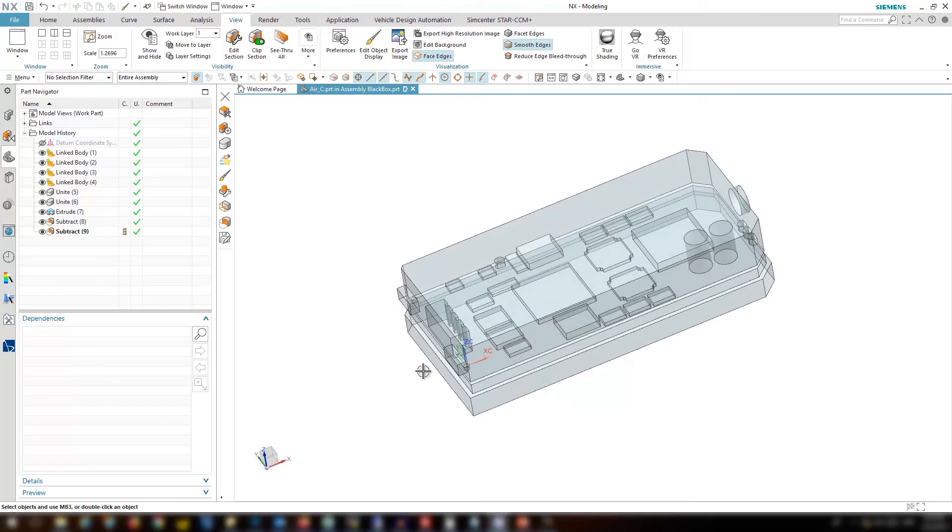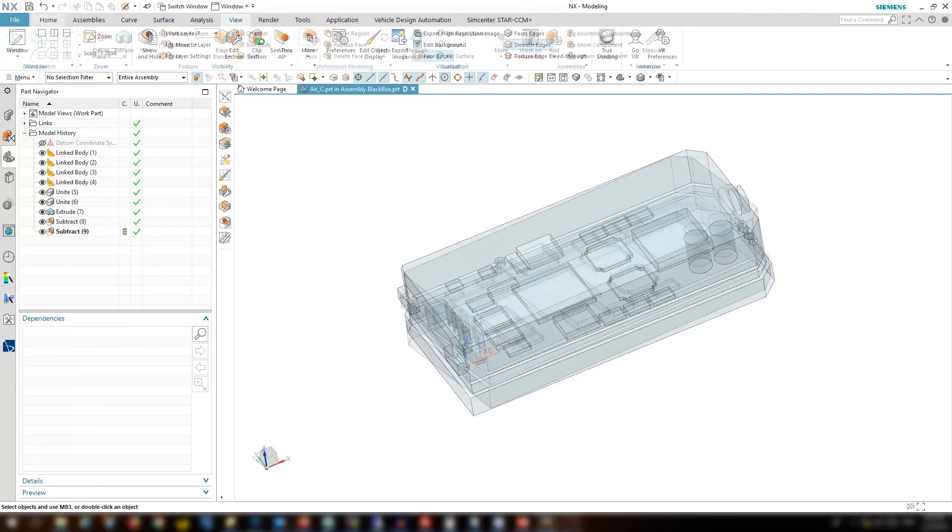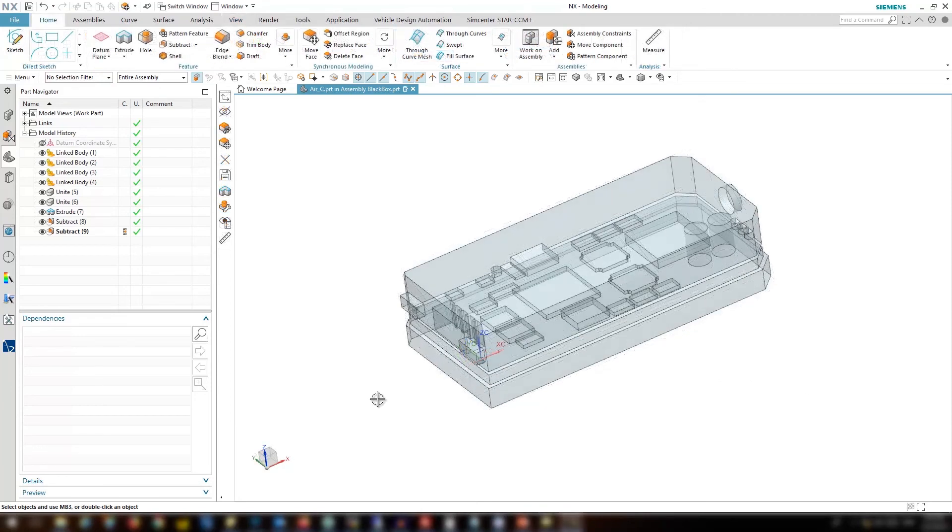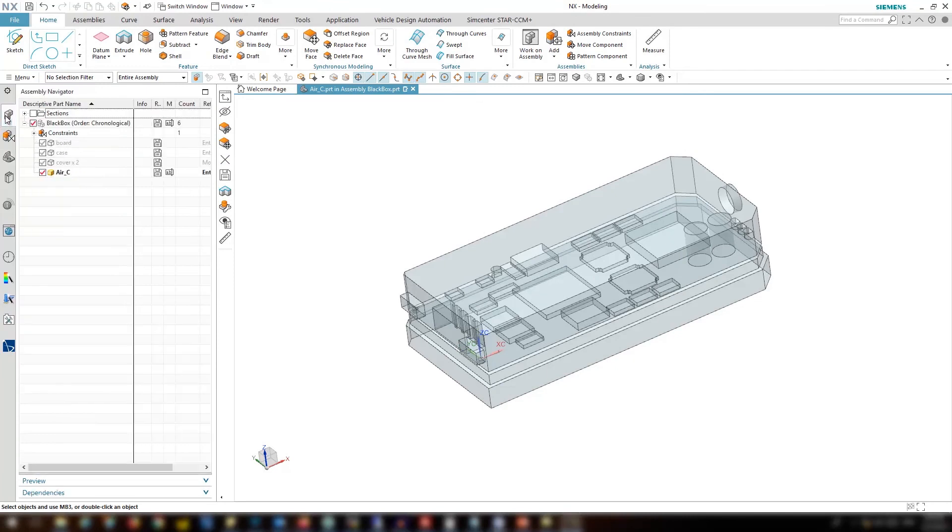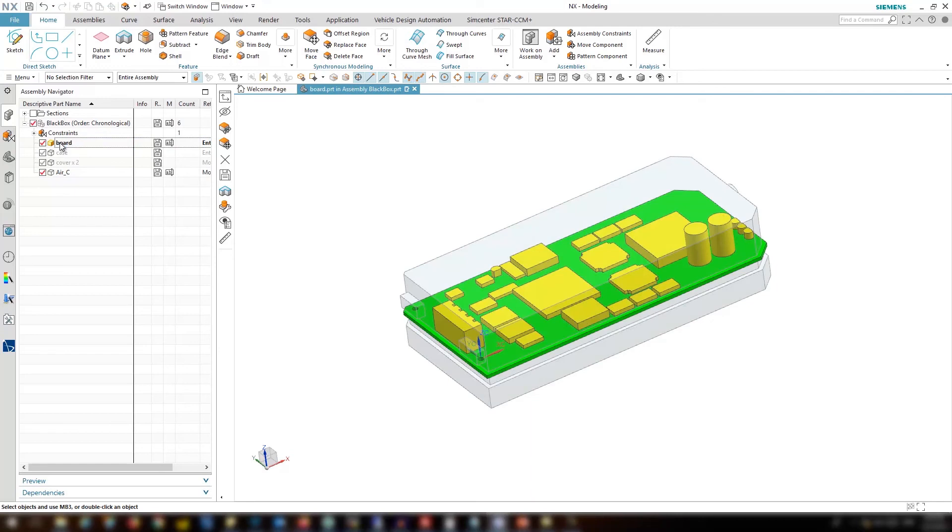The next thing I would like to show you is how the associative copy works. So basically since we have associative copy, if you go to the original part and change something in the original part, let's say for example pull a face of one of the components.